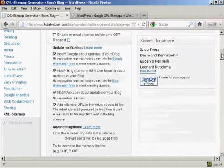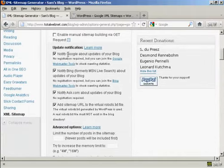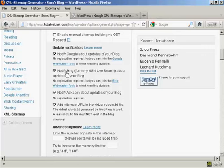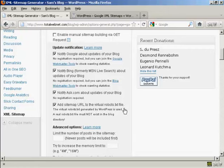Now update notifications, obviously you want it to notify Google about updates for your blog and likewise Bing and Ask.com. And you also want to add a sitemap URL to the virtual robots.txt file and this is actually very important.